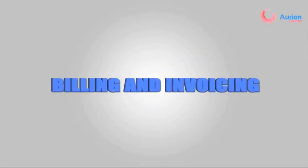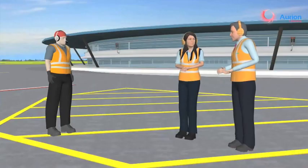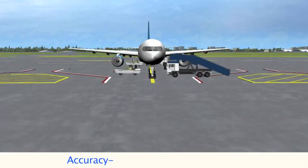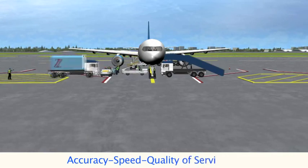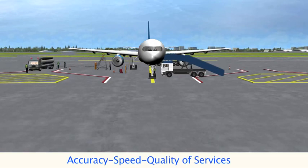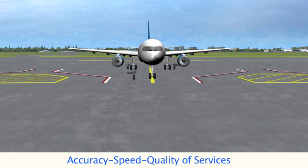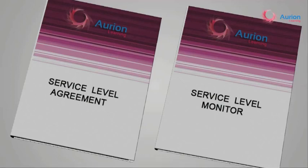Are you finally free and done with your duties, TRC? Not quite — the final and equally important part of my job is billing and invoicing. What is your role in billing? As you are aware, accuracy, speed, and quality of service are the central elements of successful ground handling operations. Today, SLA — service level agreements — and SLM — service level monitor — are becoming more and more popular in ground handling contracts.